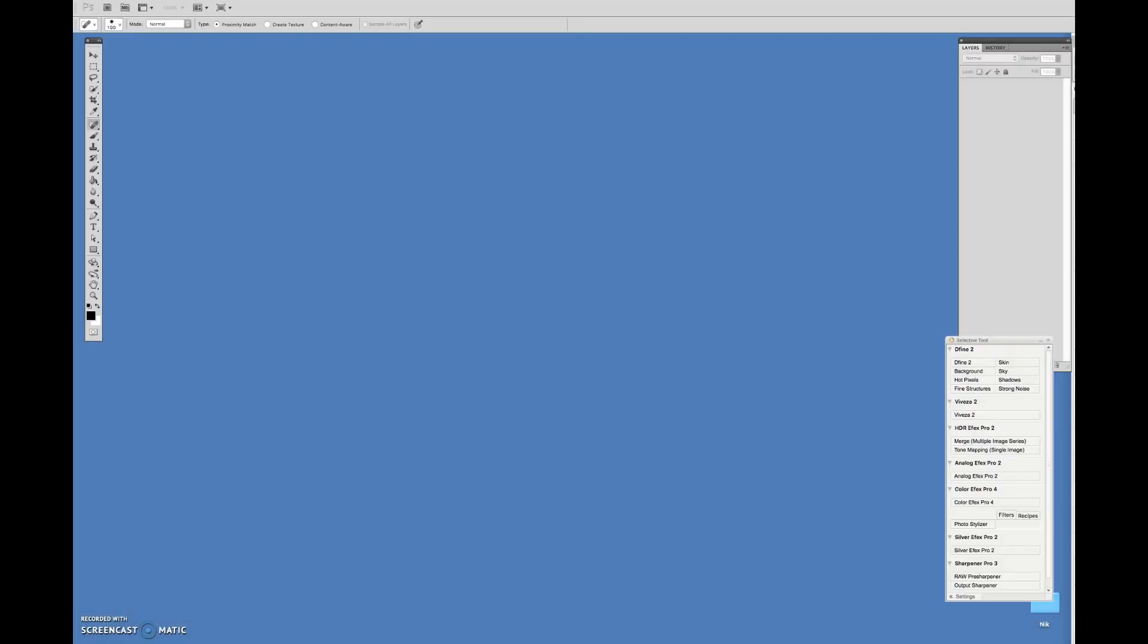We're going to start by making sure that Photoshop is up and running. For this, I'm using Photoshop CS5, but any of the newer versions, including Photoshop Creative Cloud, will work. I've also previously installed and loaded the Nik Collection tools, which are available within Photoshop as filters.